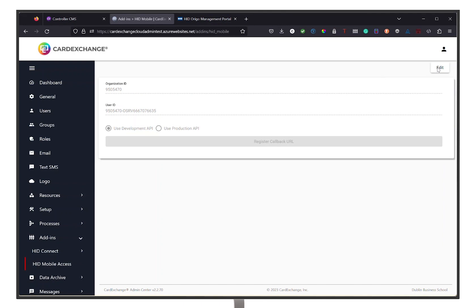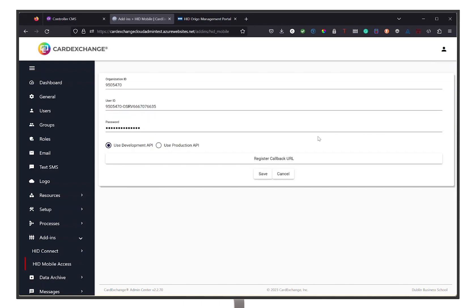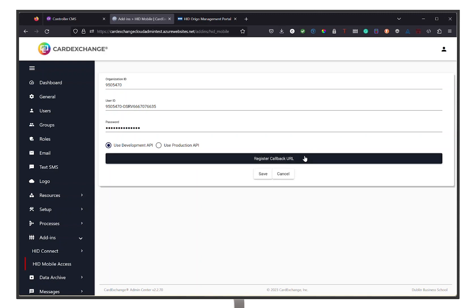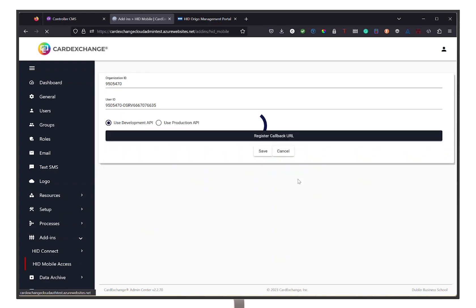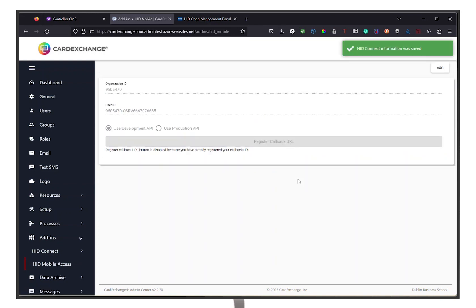The callback needs to be registered along with the credentials from the Origo portal in order to receive the updates from the portal when the event occurs. This makes sure that both the HID Origo portal and your Card Exchange Cloud Suite are always in sync with each other.